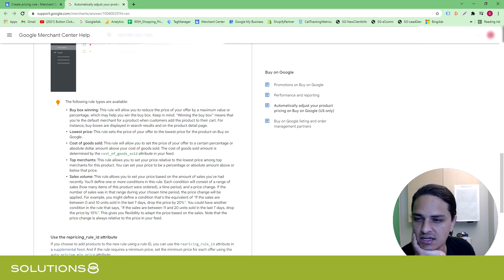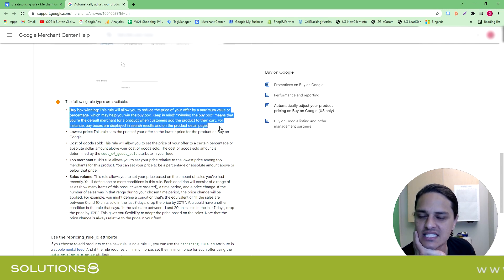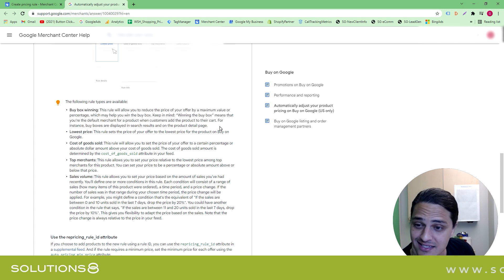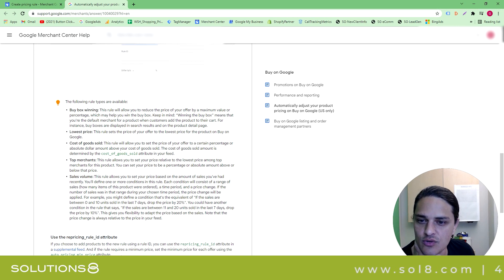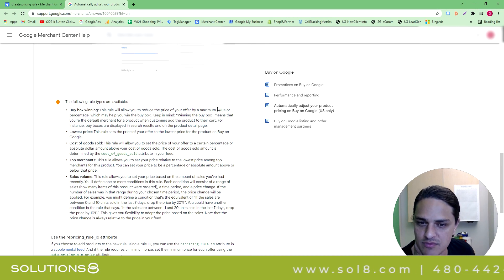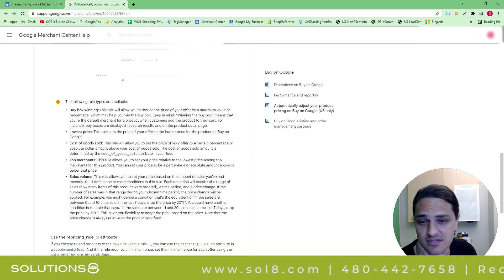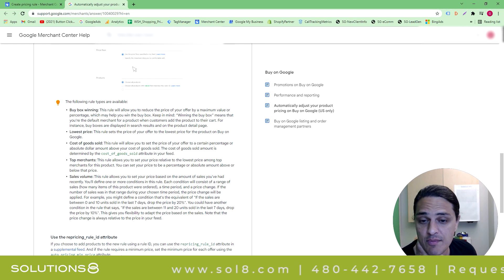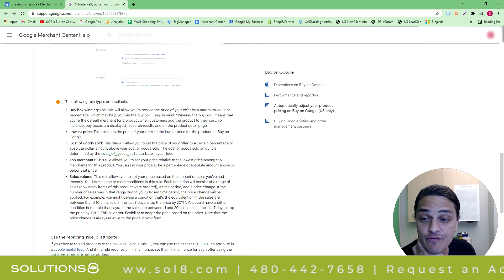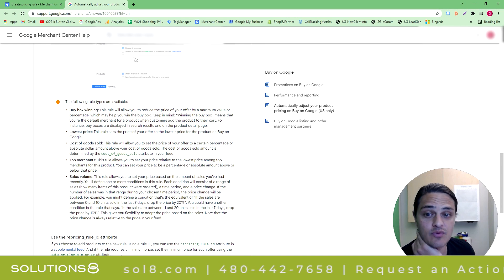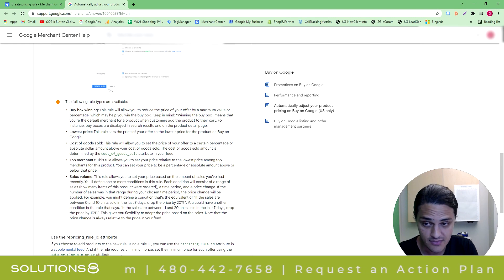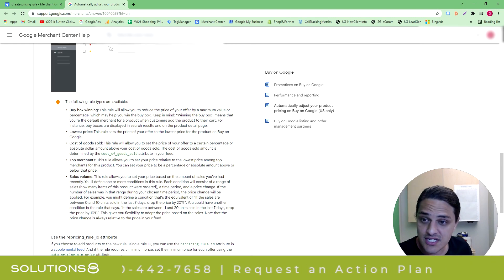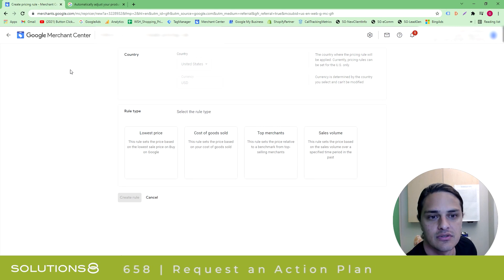But here's a fifth one. Where is it? And the thing that sucks is I love it. Buy box winning. This rule will allow you to reduce the price of your offer by a maximum value or percentage, which may help you win the buy box. Keep in mind, winning the buy box means that you're the default merchant for a product when customers add that product to their cart. This is huge, and for some reason it's not there, and I don't know why.